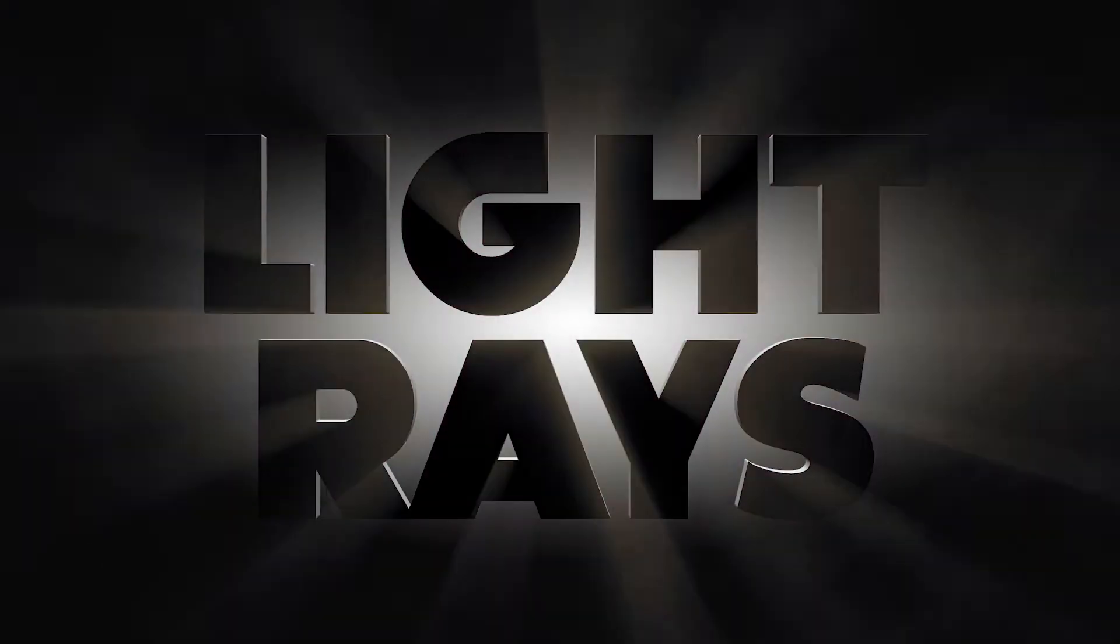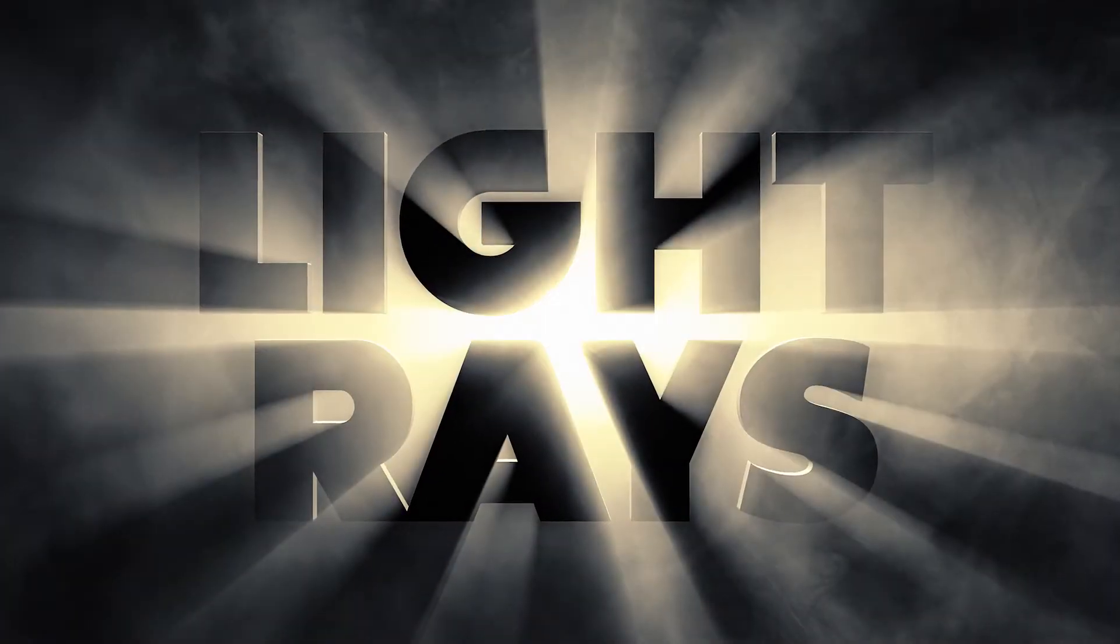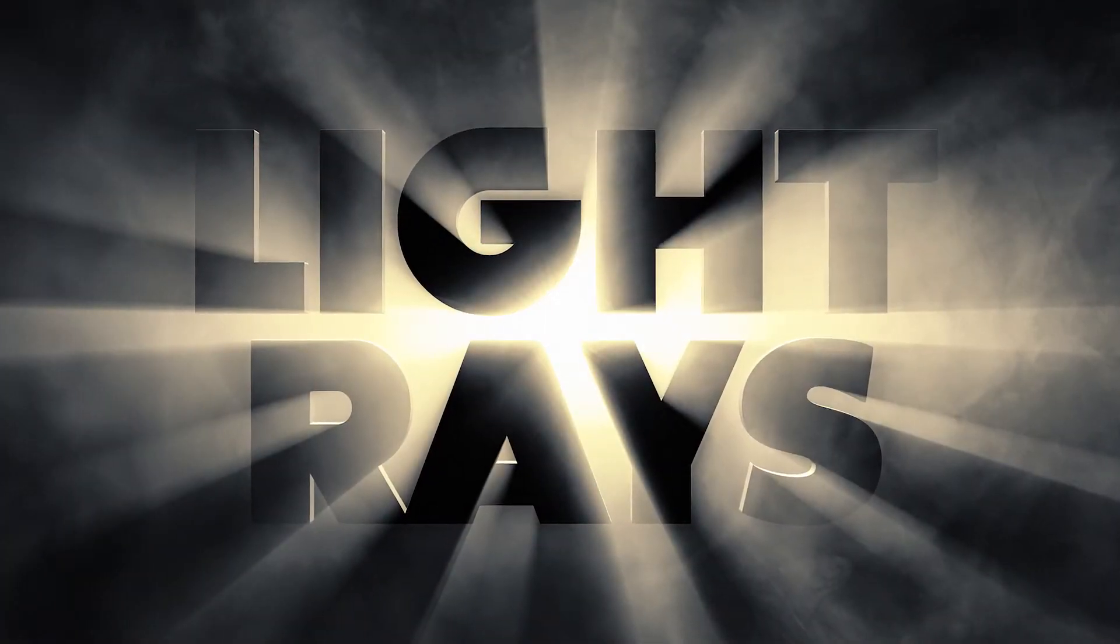Hey everyone, Brady from texturelabs.org here. Welcome back to another tutorial. Today we're going to take a look at how to create light rays in Adobe Photoshop.